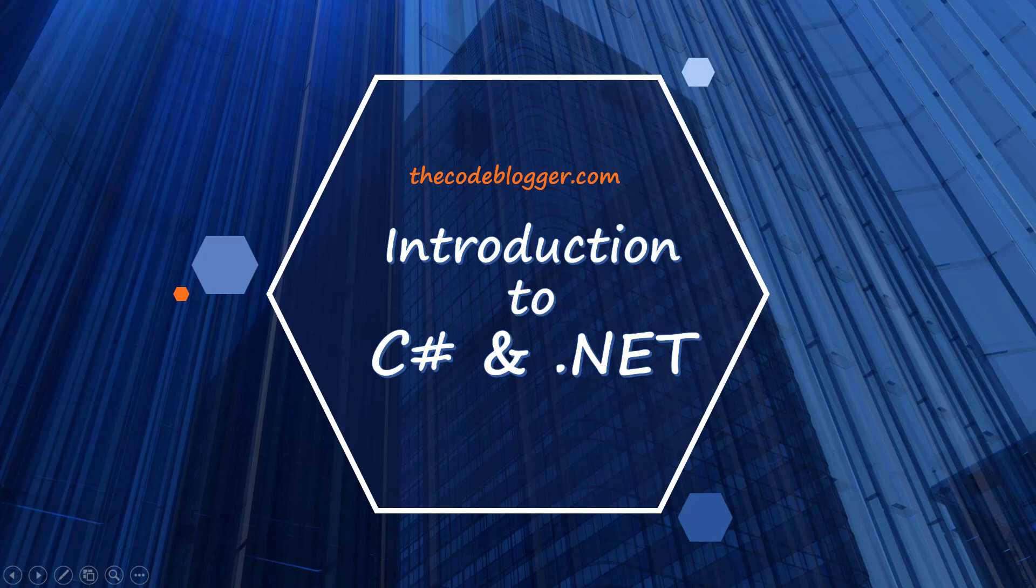Hey guys, I am Manoj. Welcome to the first chapter from the course C-Sharp and .NET for Beginners.